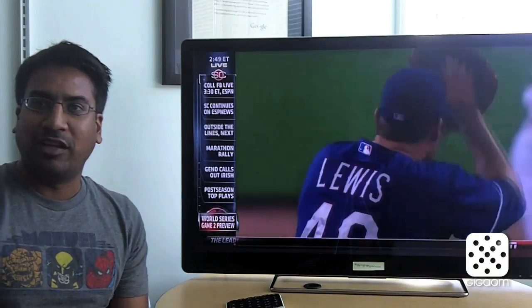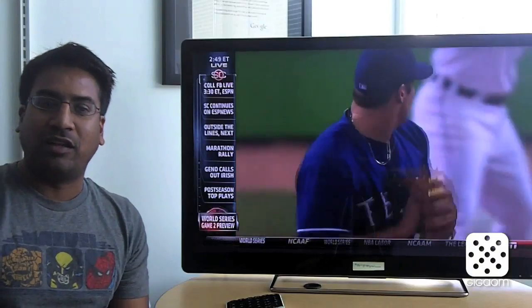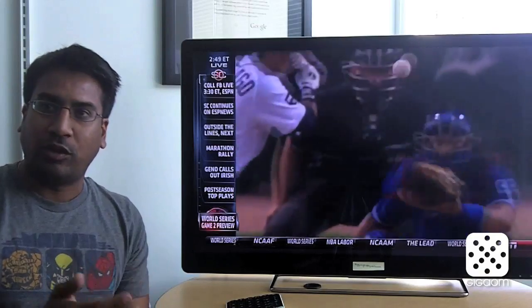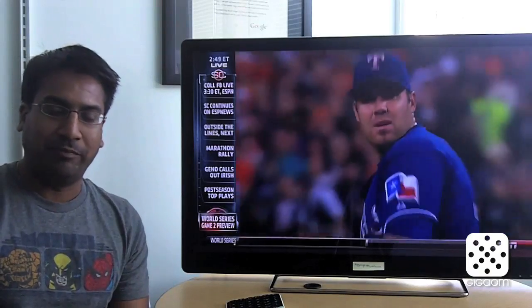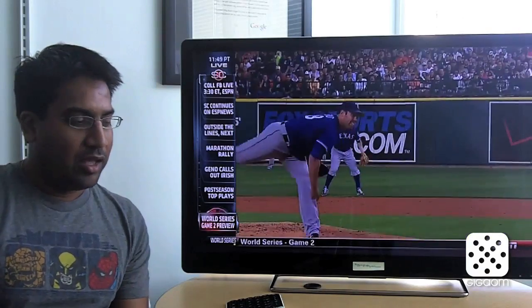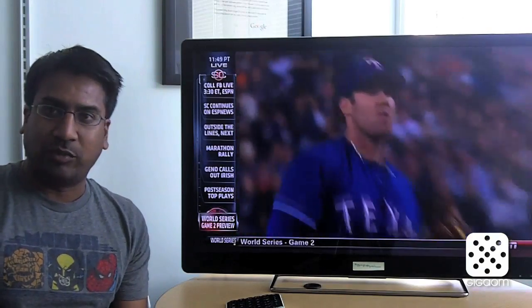I want to give a quick update on some of the new things that we're launching in this latest update of Google TV. For this release, we are focusing really on three things.